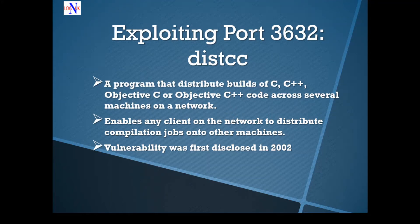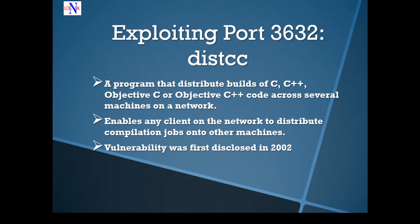Hi people, welcome back to the tutorial on how to hack Metasploitable 2. Today we're going to take advantage of the fact that port 3632 is open.